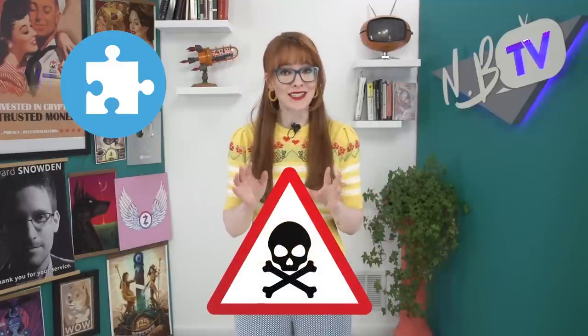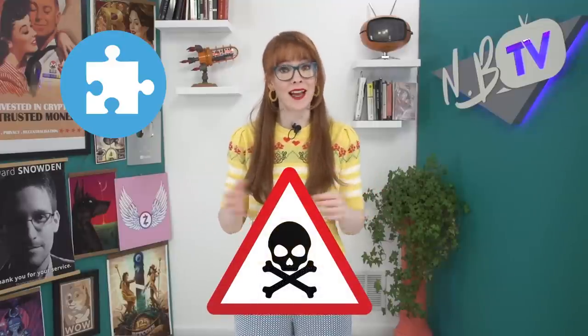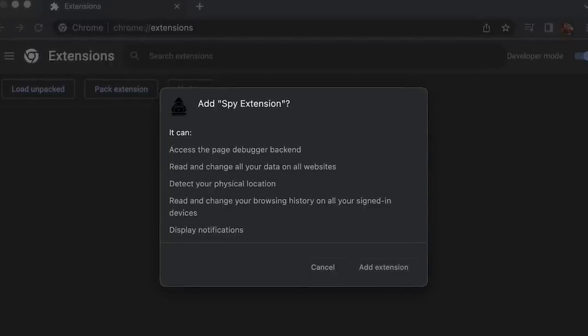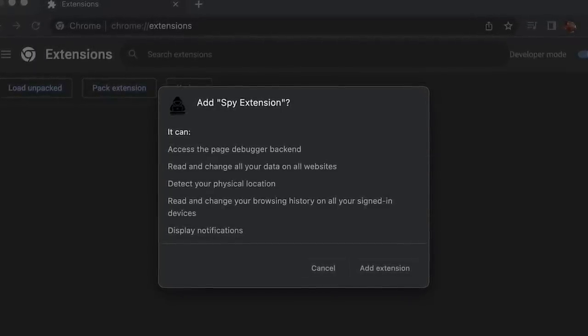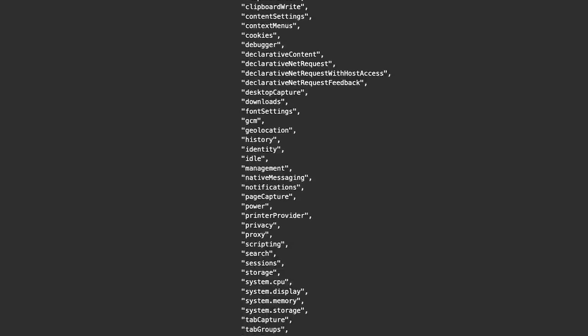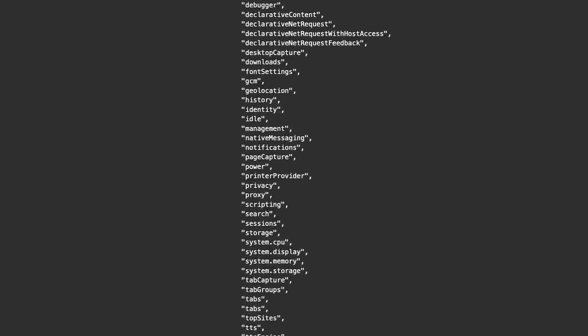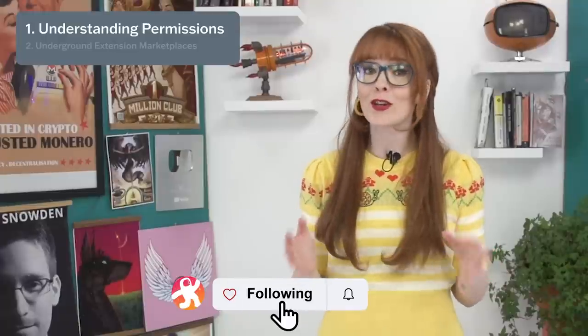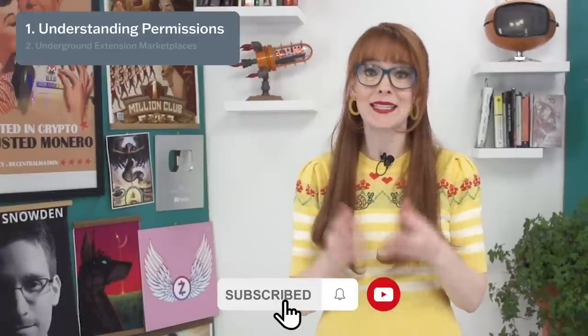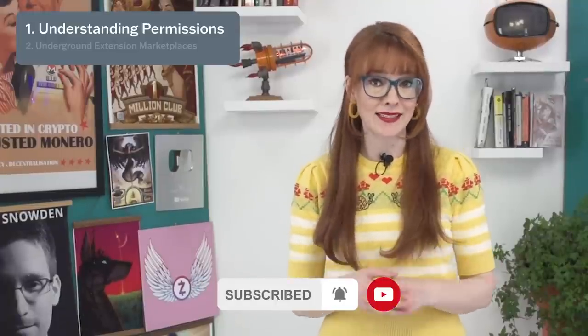Extensions can be a lot more dangerous than people realize. Conventional wisdom says just check the permissions of an extension before installing it. But if you were shown those permissions, would you really understand what they meant? In this video we're going to look at extension permissions under a microscope and explain what each one means.